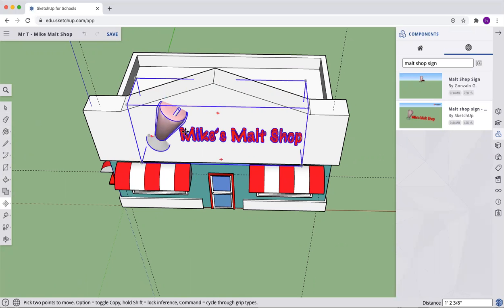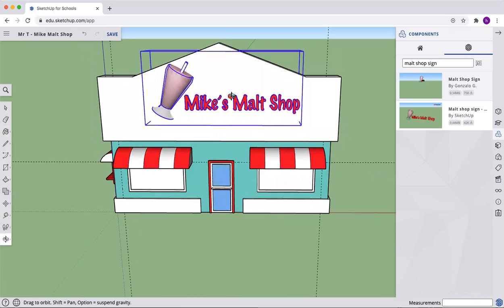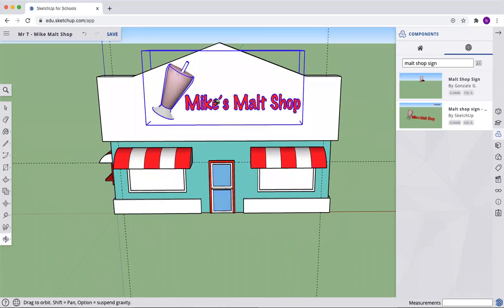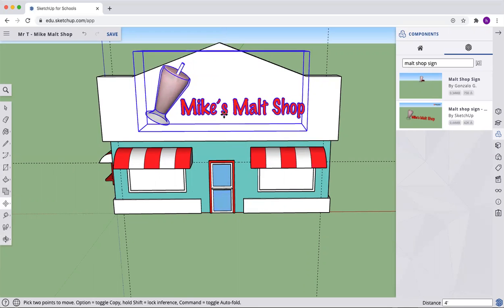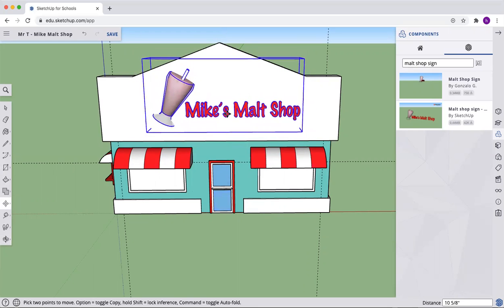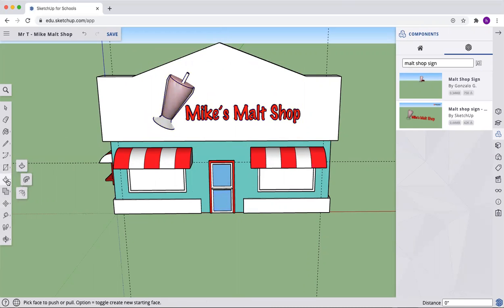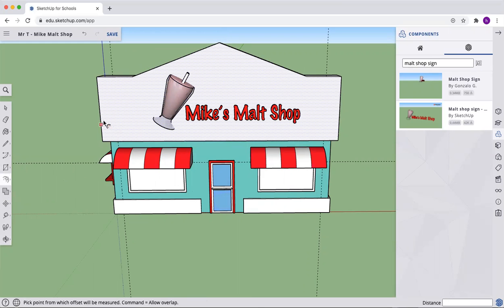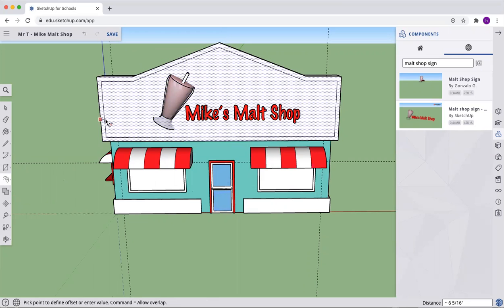Next thing we're going to do, we may have to modify this again. But let's orbit around so we can see the front. And we're going to put a bit of a border on the front there. So come to where the push pull is. Let's pick the offset.